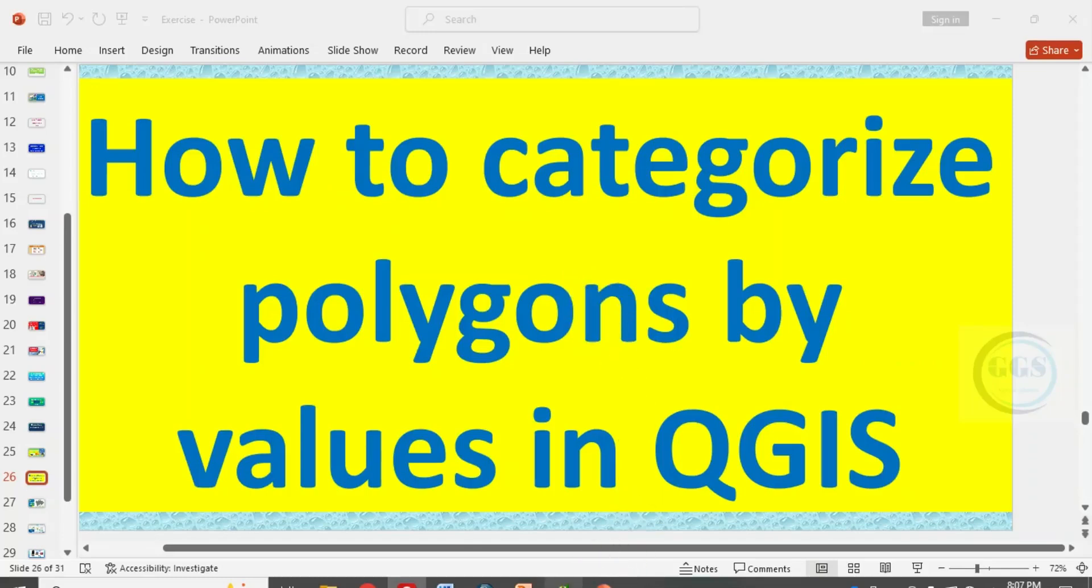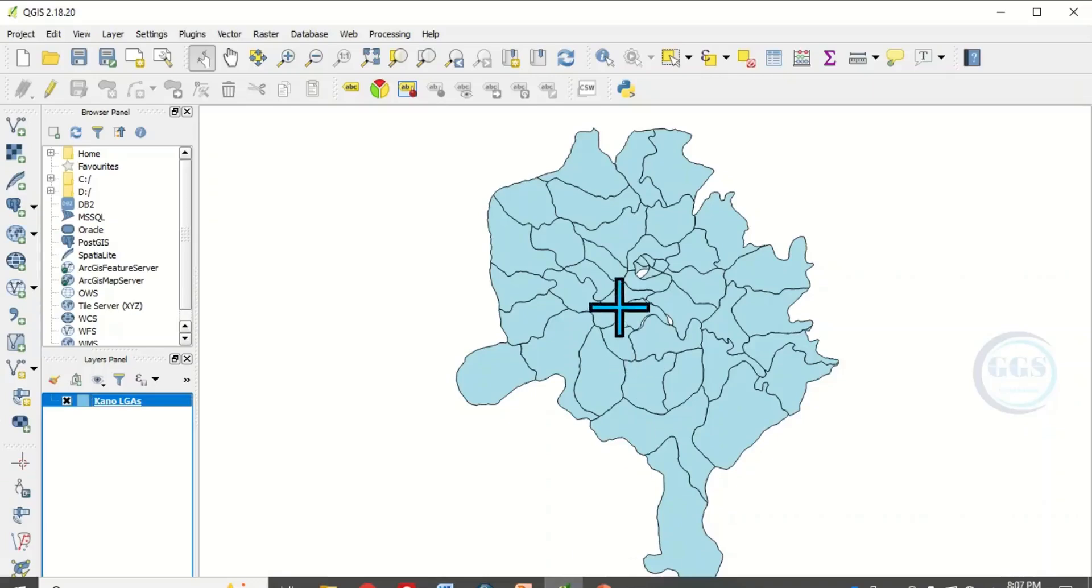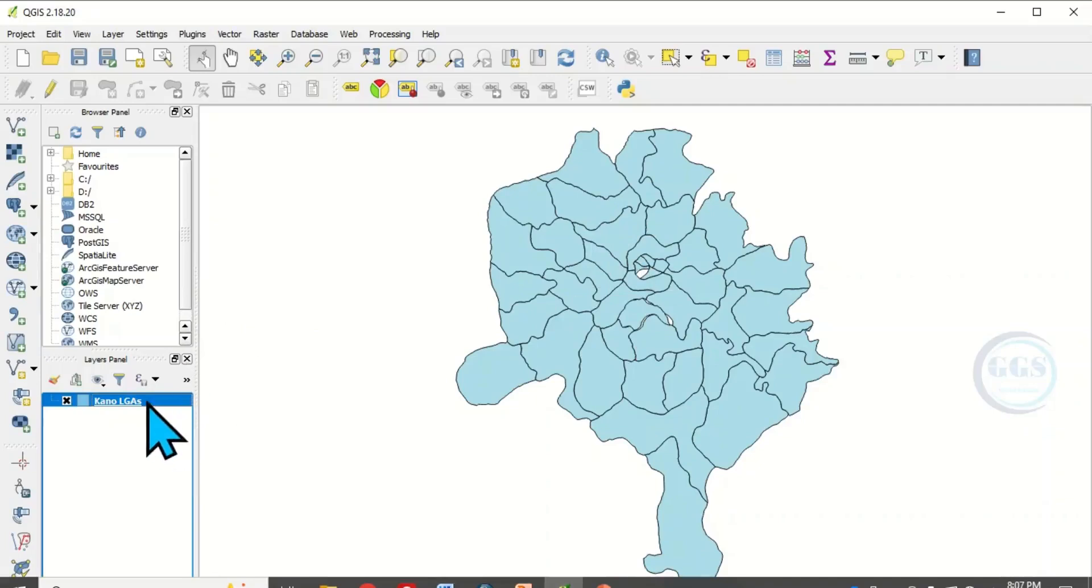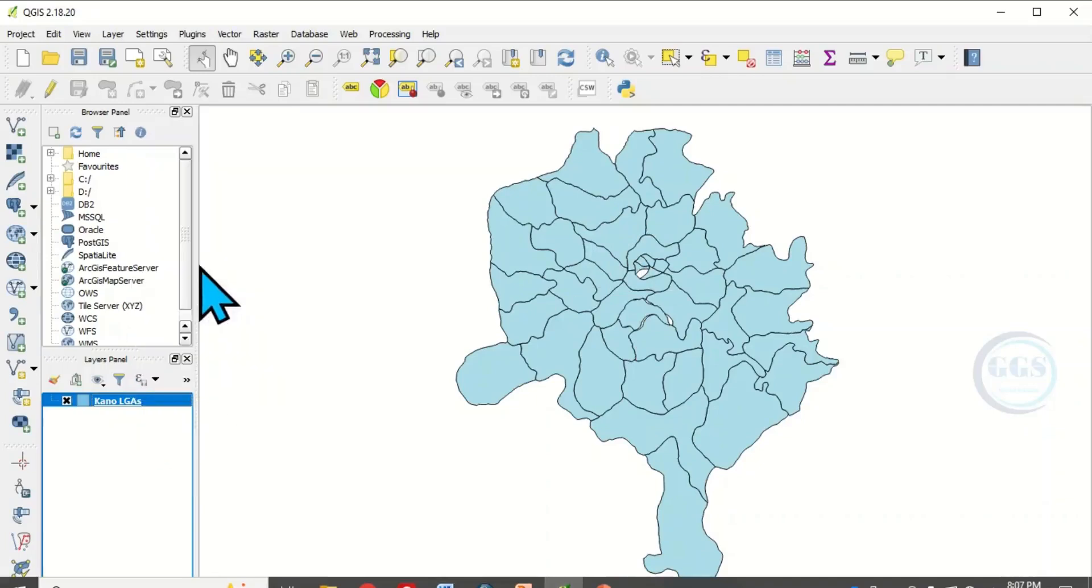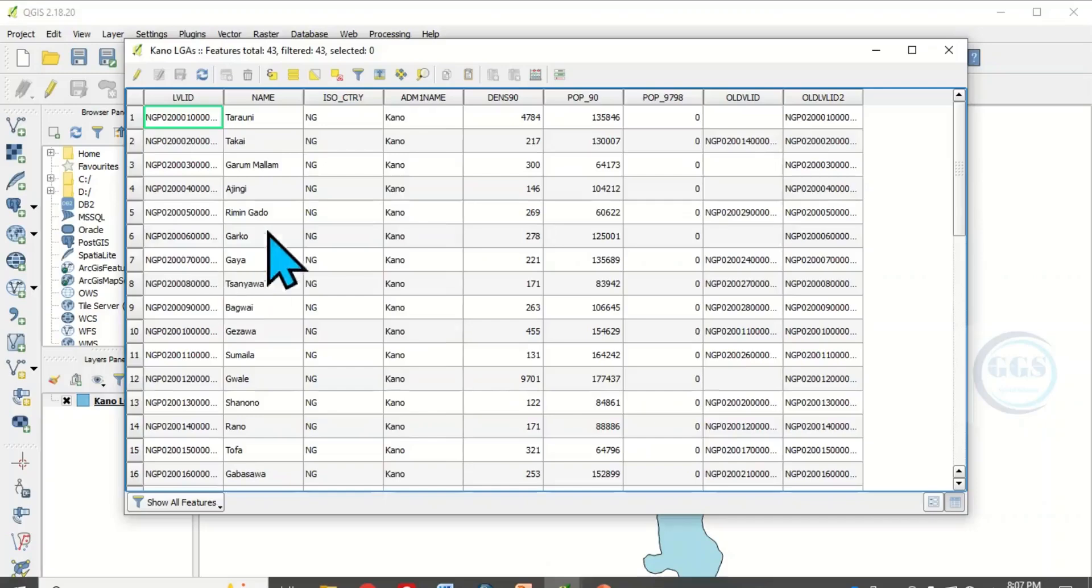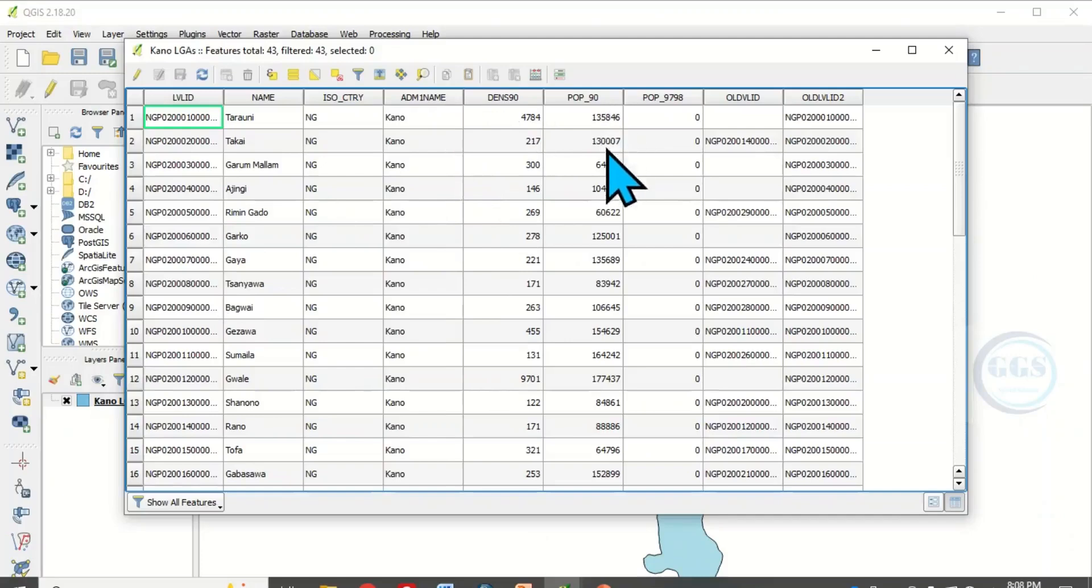To do that, this is a bunch of polygons I have. If I open the attributes table, we can see different fields. You can see the population density, population, and different fields.